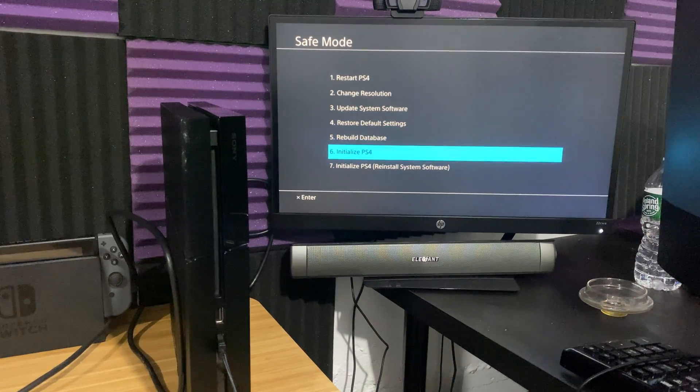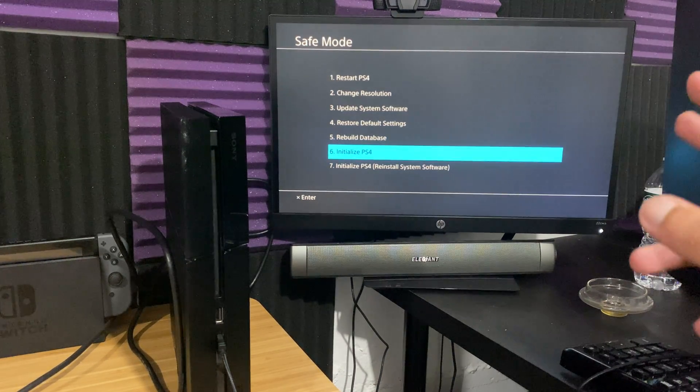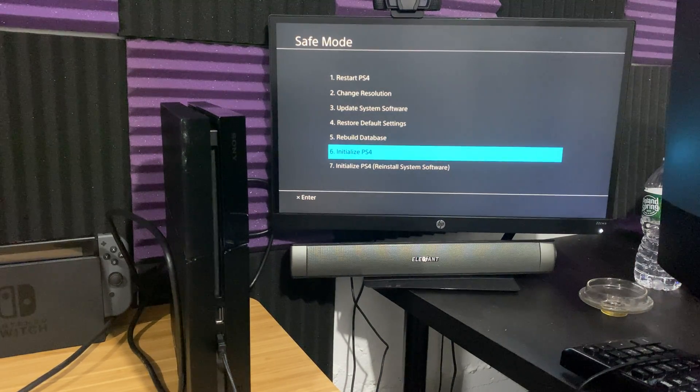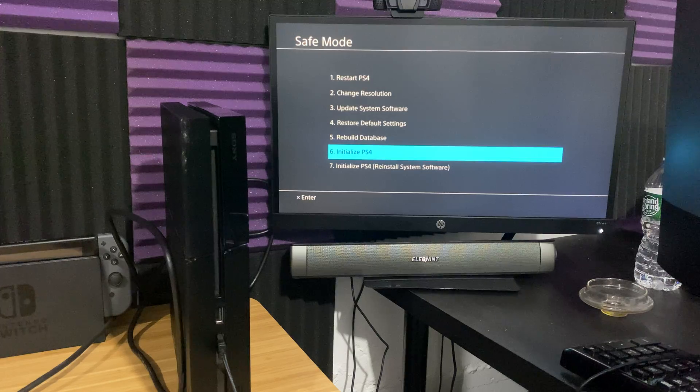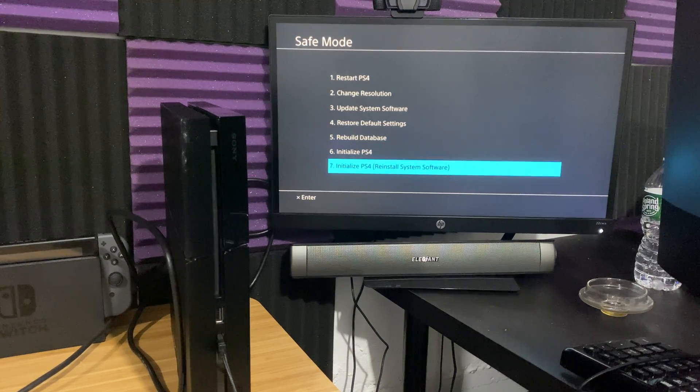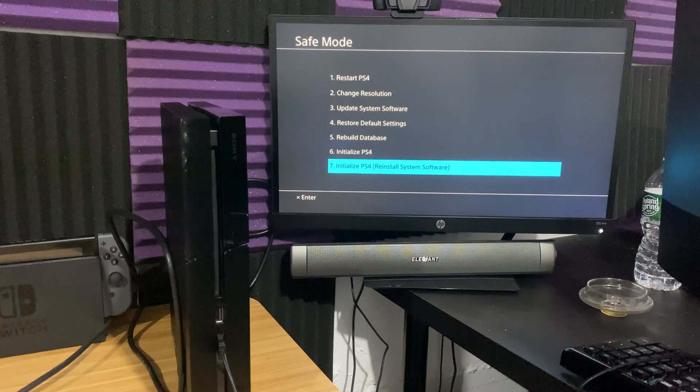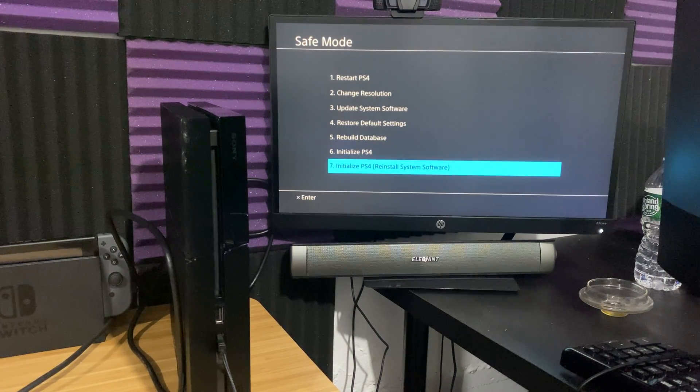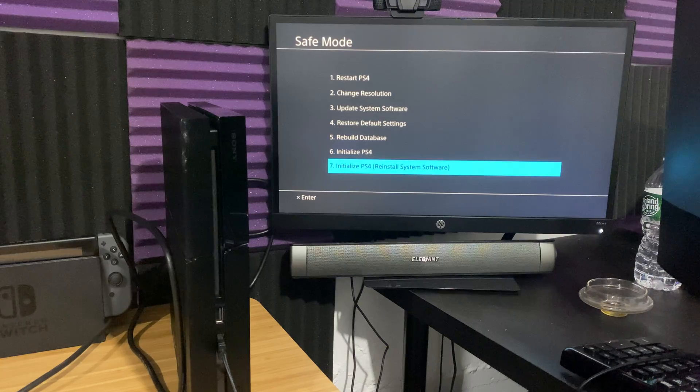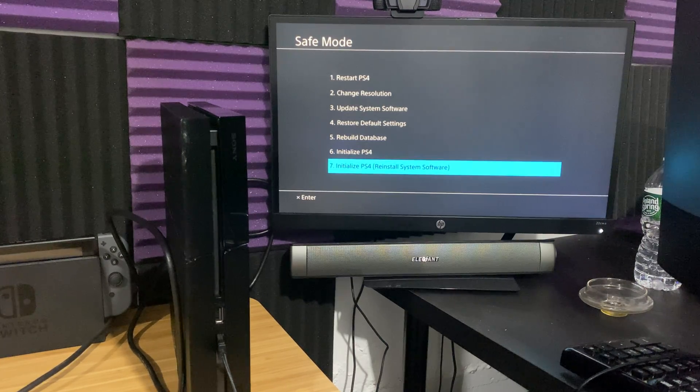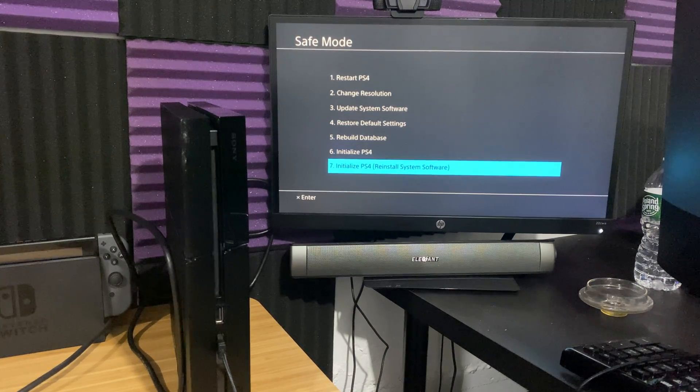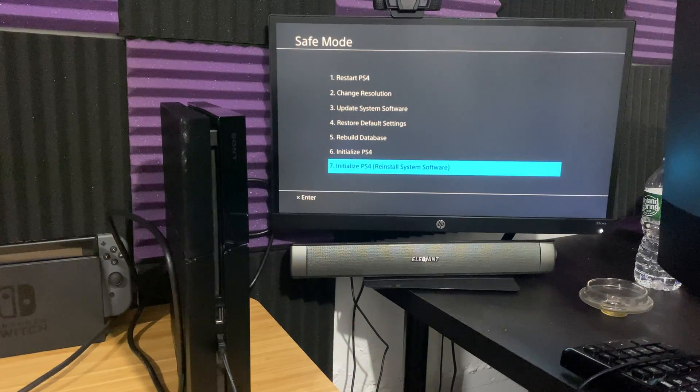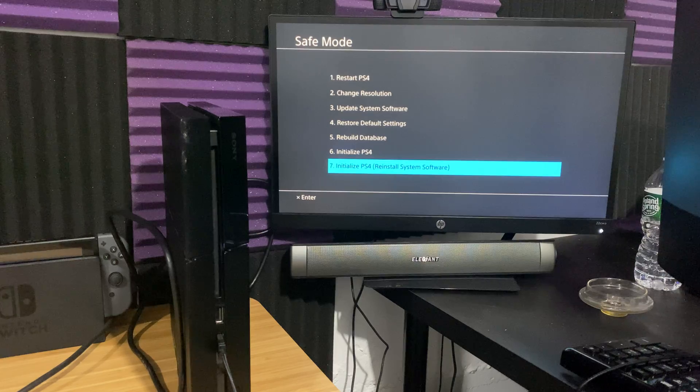The final thing you can do is either initialize PlayStation 4, which is going to reformat your PlayStation 4, or initialize PlayStation 4 with a reinstall system software. This is going to literally reinstall the software itself with the latest version and completely clean out your PS4.